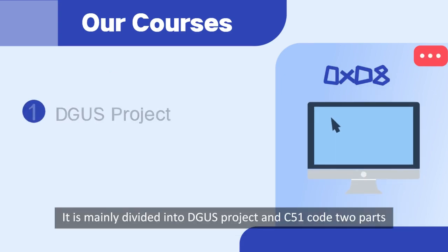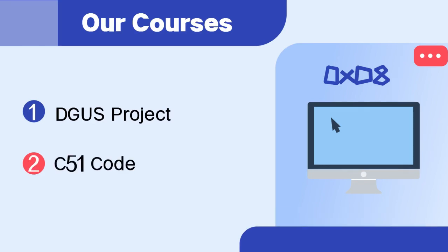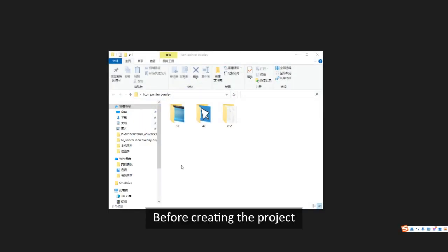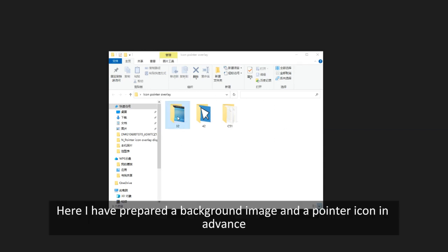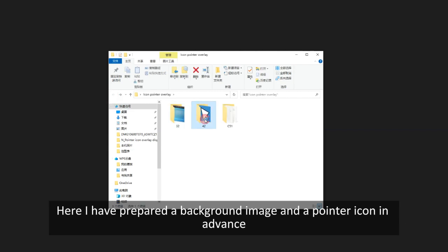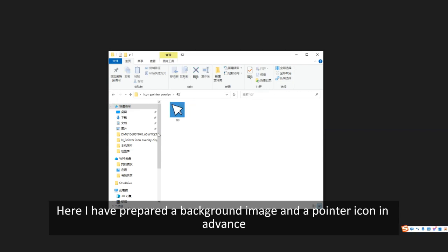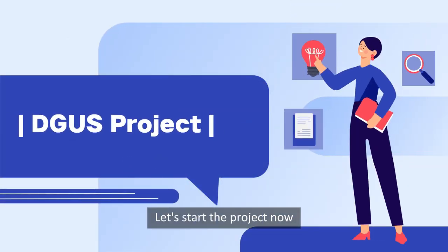It is mainly divided into two parts: the DGUS project and C51 code. Before creating the project, we need to prepare the material for Pointer Icon Overlay Display. I have prepared a background image and a pointer icon in advance. Let's start the project now.